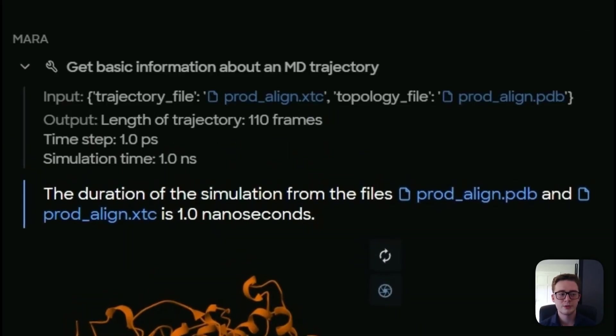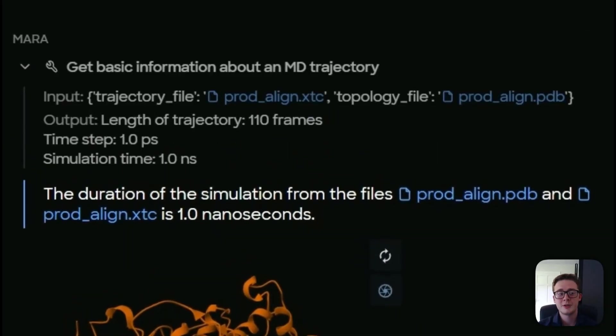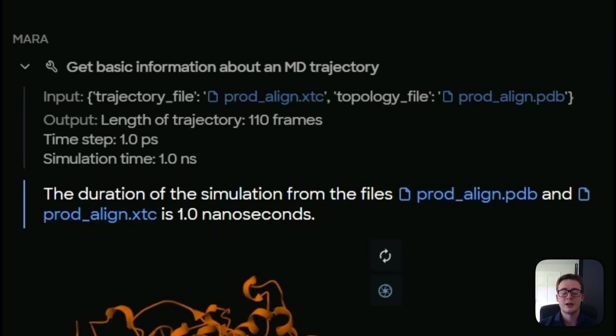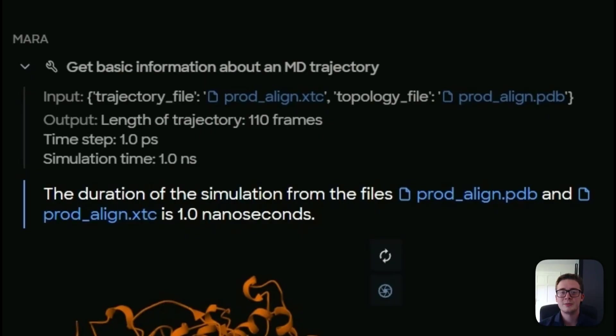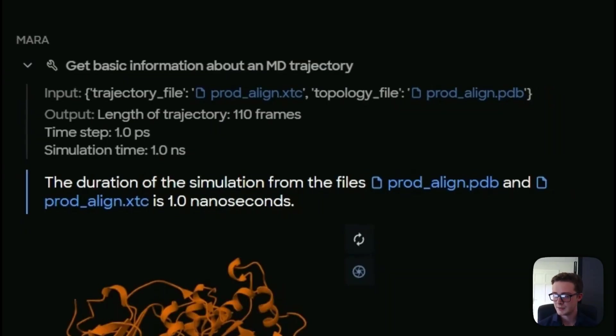So if we come here, we can see our inputs, our trajectory and topology files. And we can also now see our outputs as well. So the length of the entire trajectory is 110 frames. Each time step is one picosecond and the entire simulation takes one nanosecond altogether. But let's move on with our analysis.